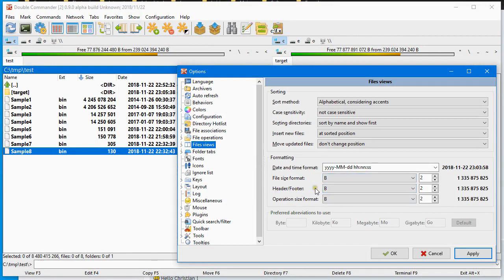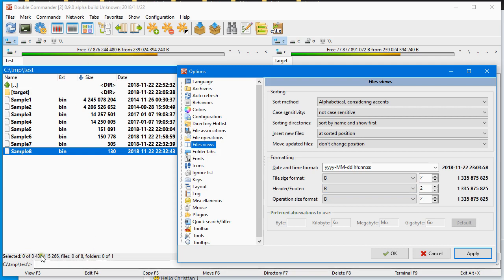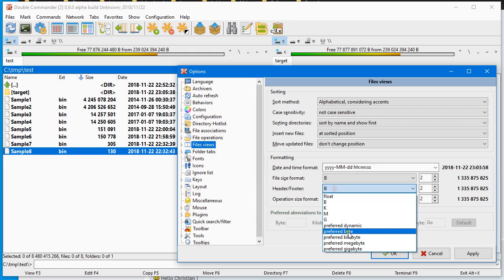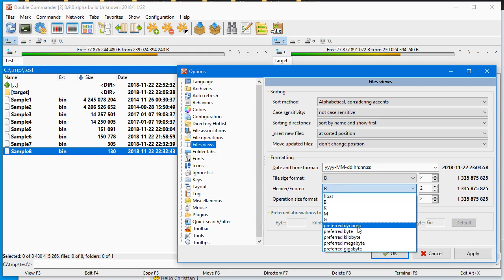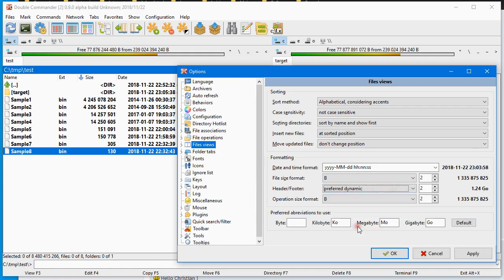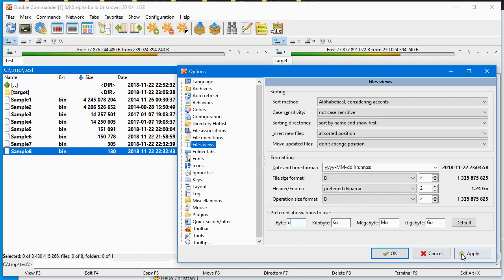So I would have another setting for the header footer. The header is here when we show the size, and here when we show the size of the disk, and size of what is the selection. So here I would be happy to select dynamic, preferred dynamic, and use the unit that I have set here myself.